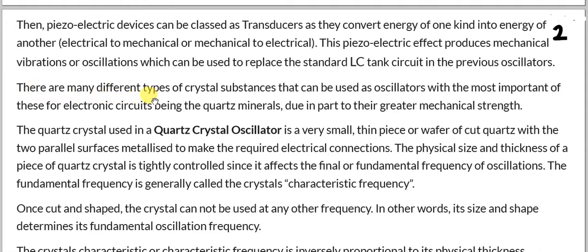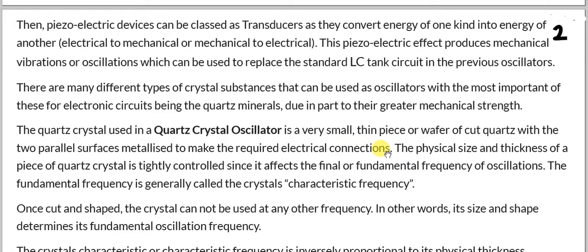There are many different types of crystal substances that can be used as oscillators, with the most important for electronic circuits being quartz minerals — quartz crystals — due in part to their greater mechanical strength. The quartz crystal used in the quartz crystal oscillator is a very small thin wafer of quartz with two parallel surfaces metalized to make the required electrical connections. The physical size and thickness of the quartz crystal is strictly controlled, since it affects the fundamental frequency of oscillations, which is generally called the crystal characteristic frequency.